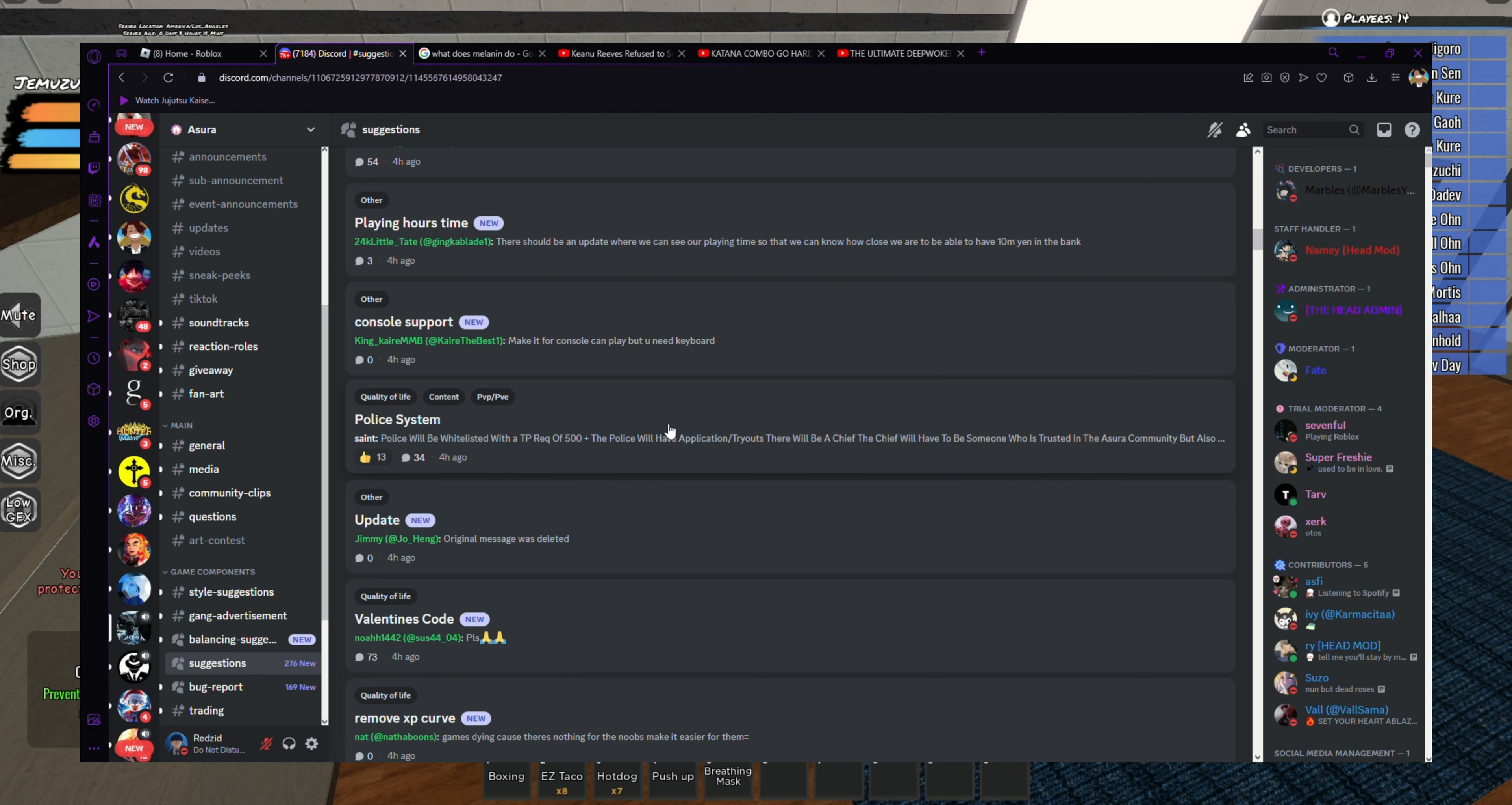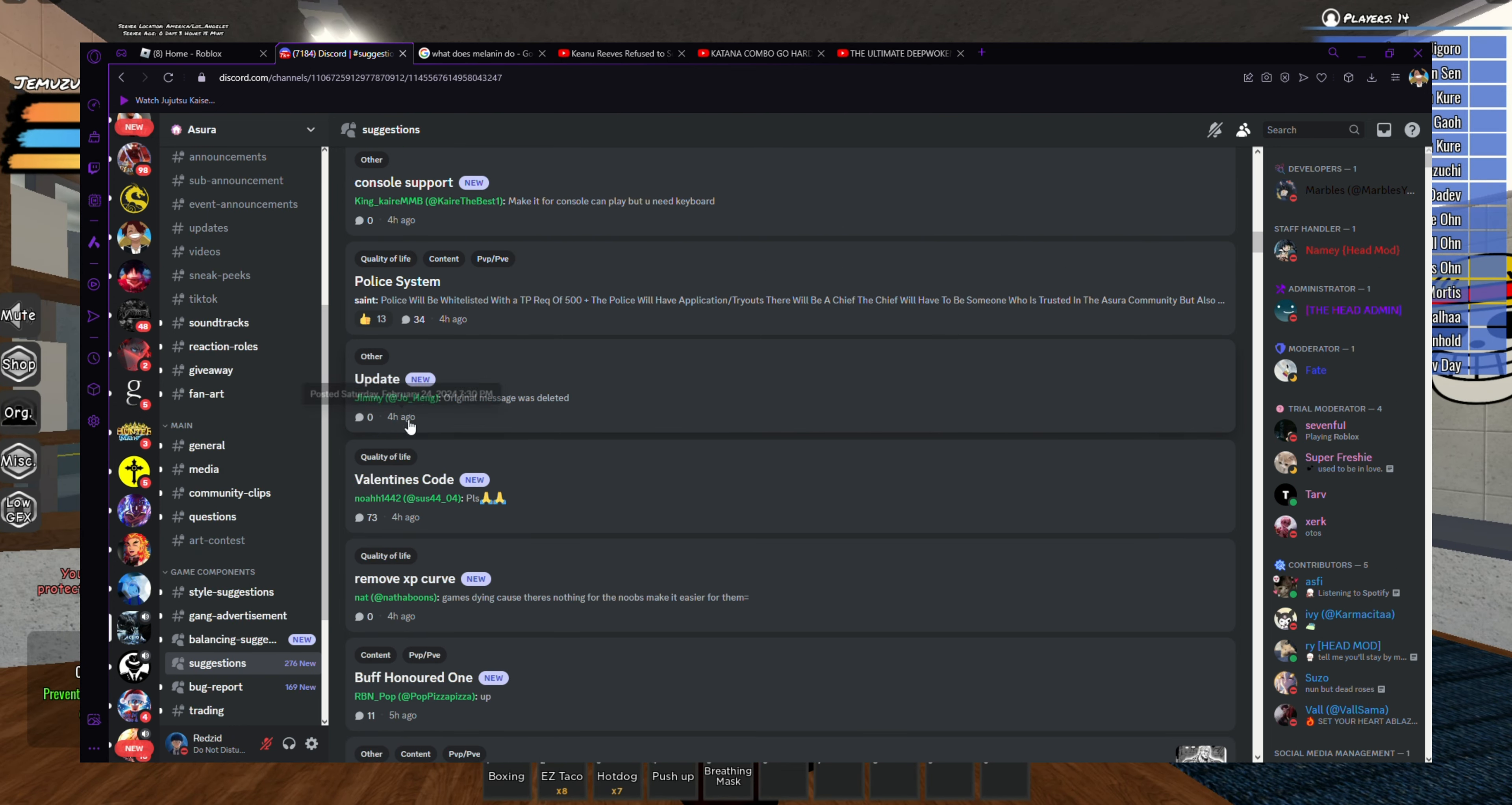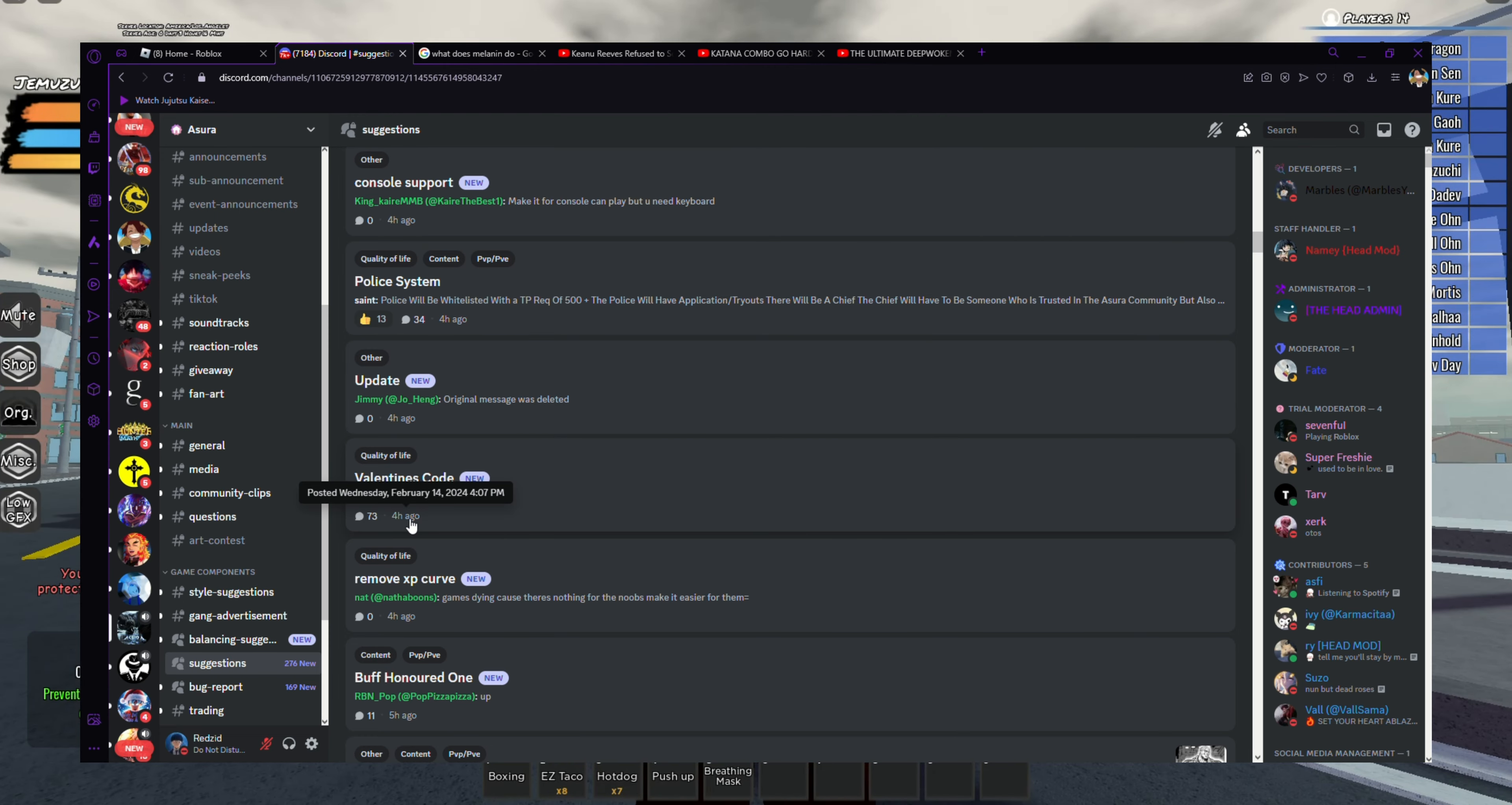There should be an update where you can see our playing time so that we can know how close we are to be able to have 10 million in the bank. I can see that. Console support, make it for console, can play but you need keyboard. Police system - that'd be fire if they had a police system.